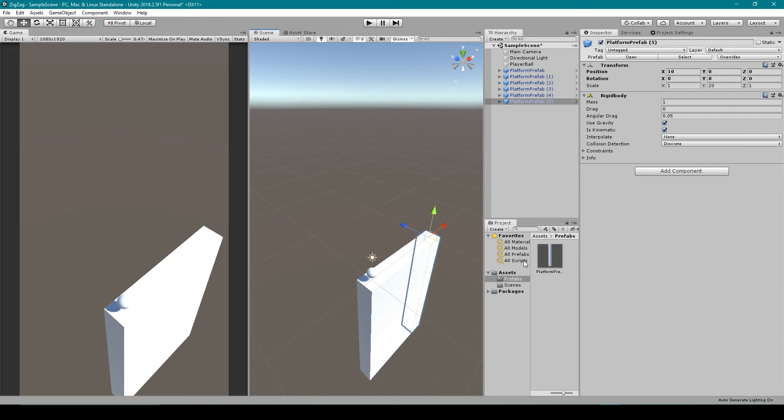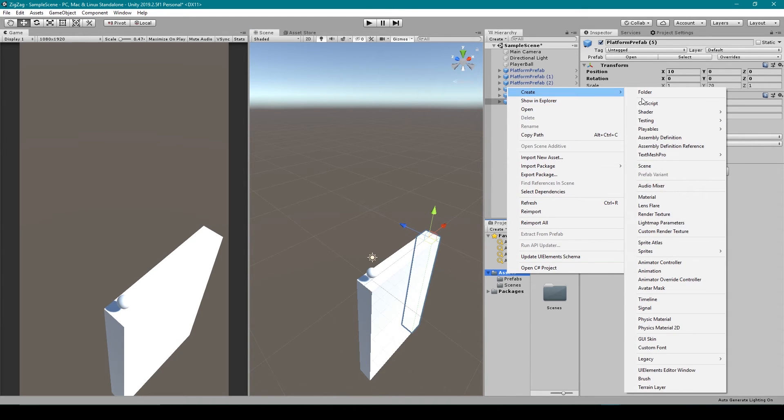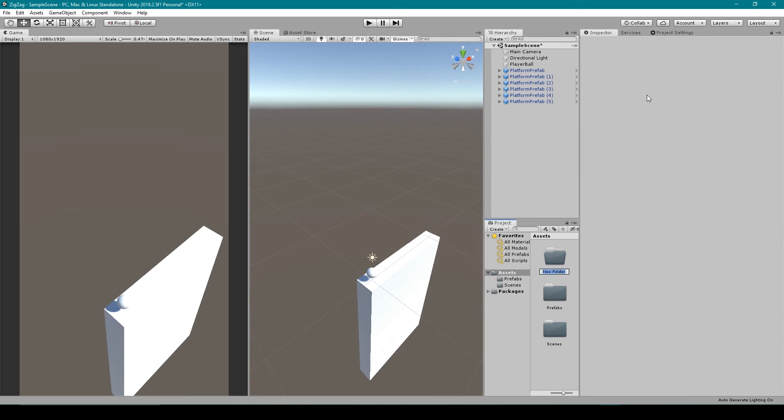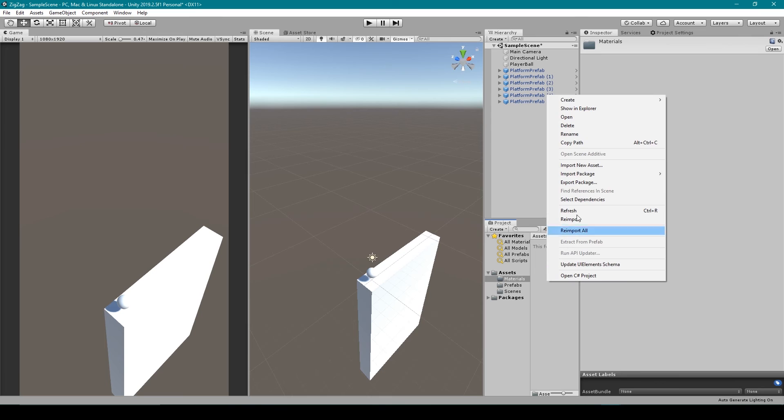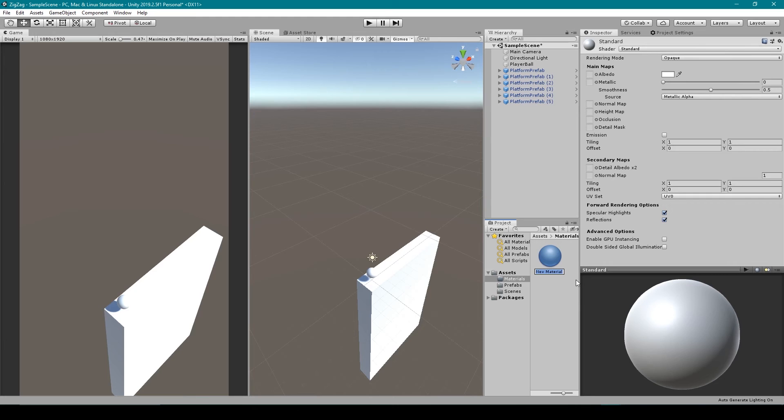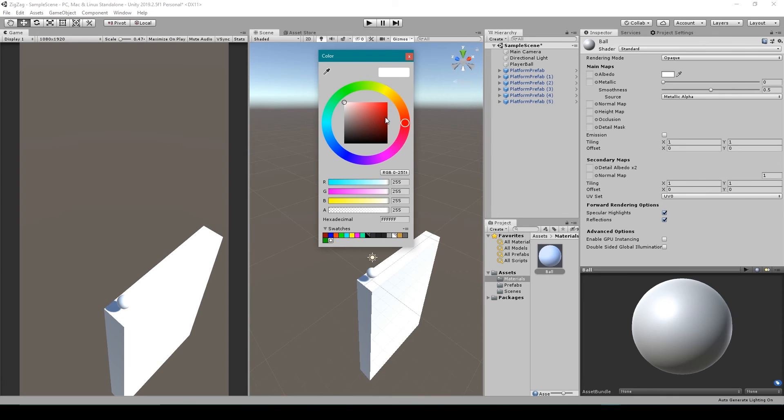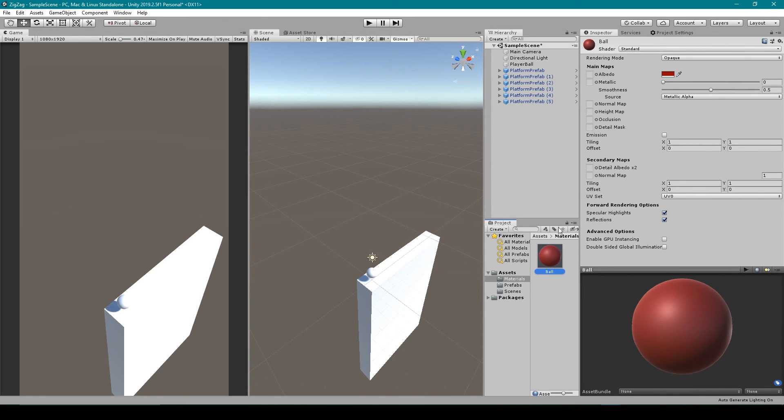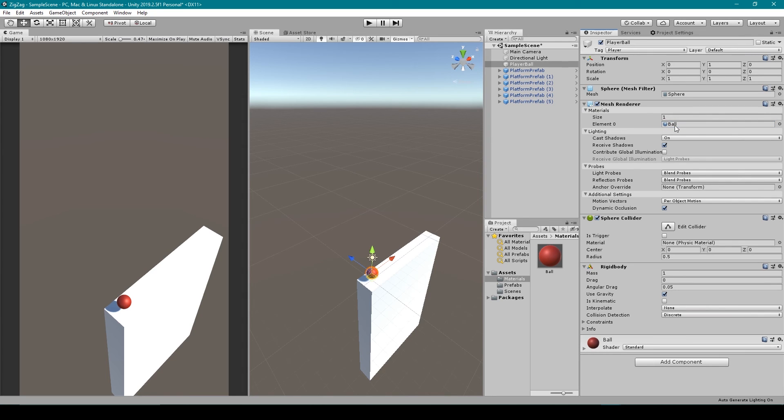Now that's everything that we need to get started with this project, but one thing that I might change is the material of our ball. So I'm going to create a new folder in our project window which is going to be for materials, and then let's go ahead and create a new material. So I'm going to right-click and go to create and then select material. You can then rename this to ball and I'm just going to make it a red. I'm then going to select my player ball object and then in the mesh renderer under materials, I'm going to drag our material to element zero, and that right there already looks a lot better.